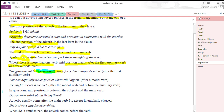If there is more than one verb in a sentence, you have to place the adverb between the verbs. For example: 'You can definitely never predict what will happen' — here 'definitely' and 'never' come after the modal verb 'can.' Another example: 'We might not ever have met' — 'ever' is placed after 'might not,' which are auxiliary verbs.